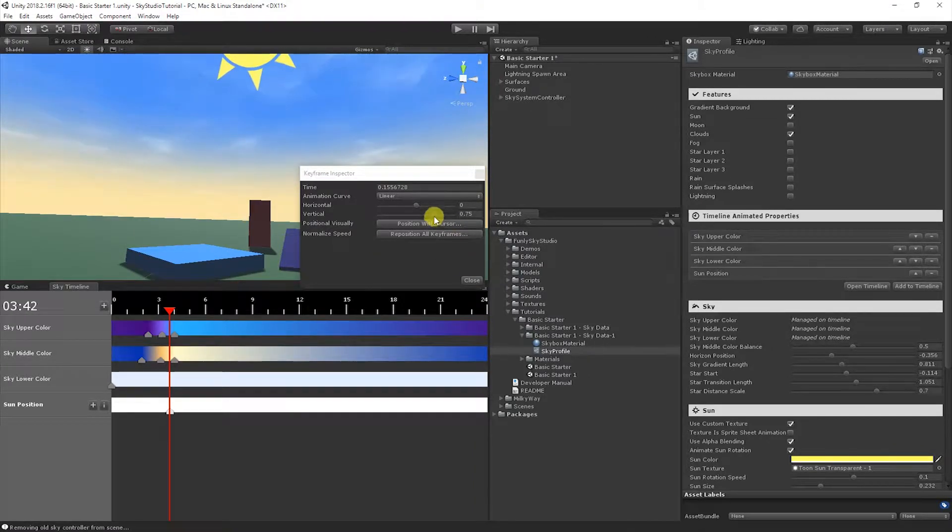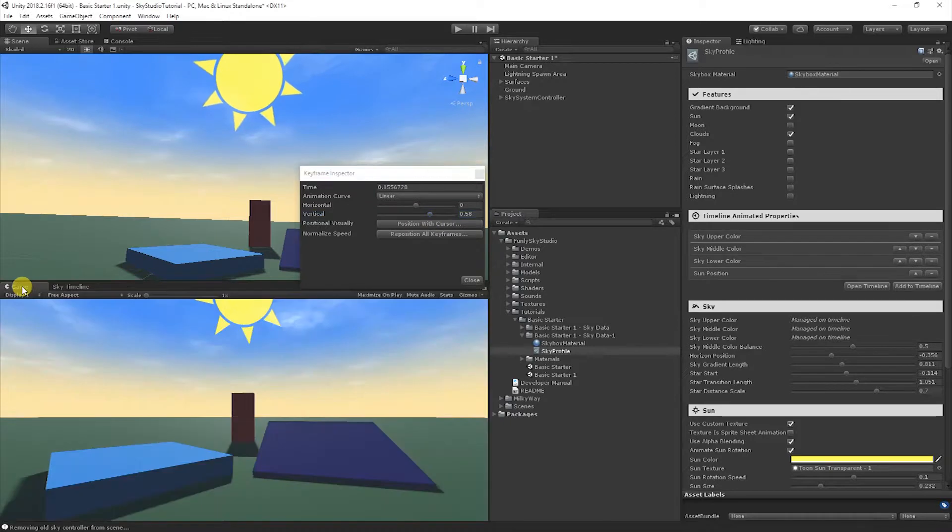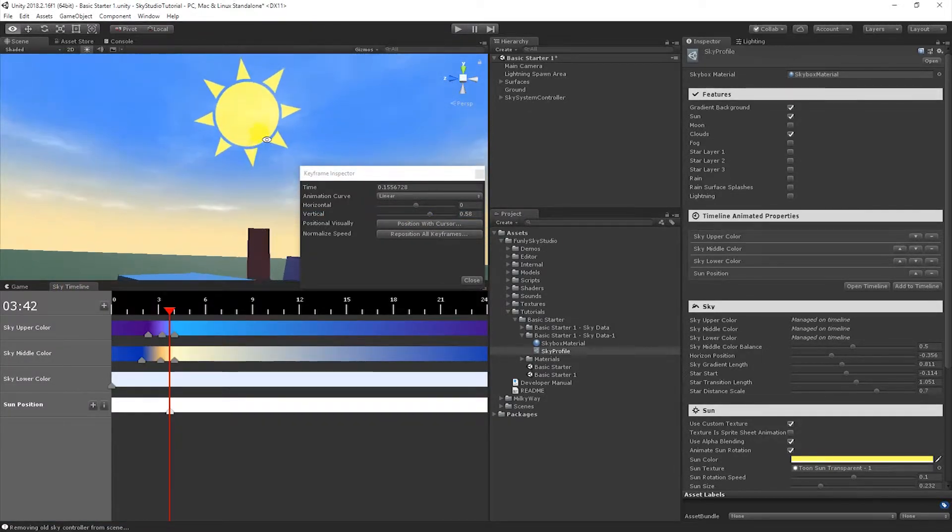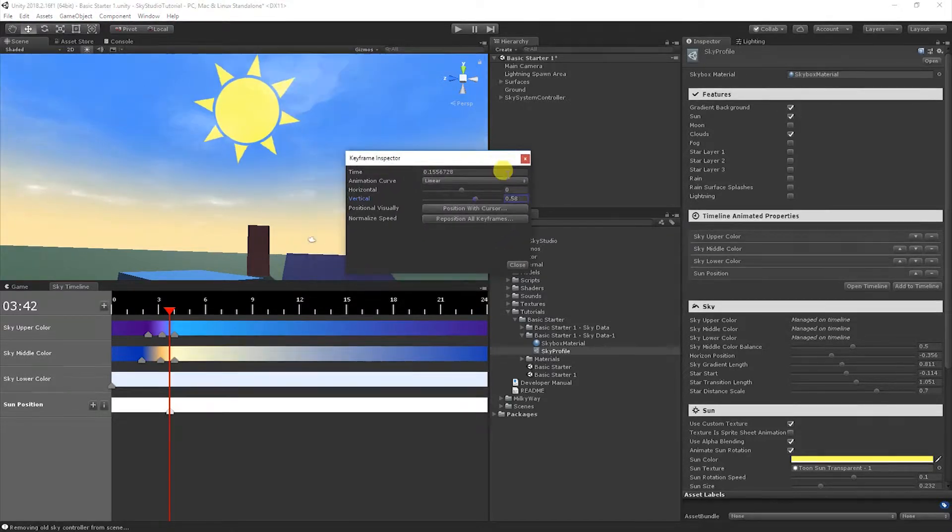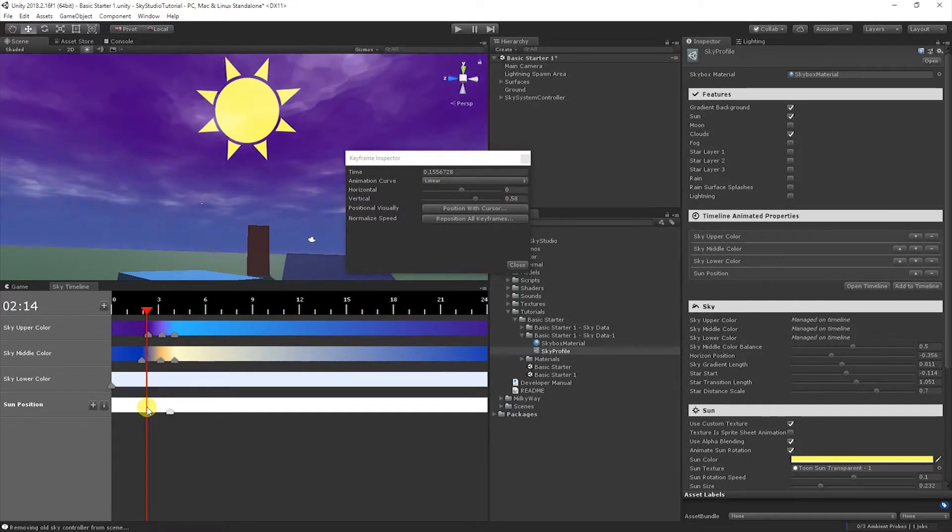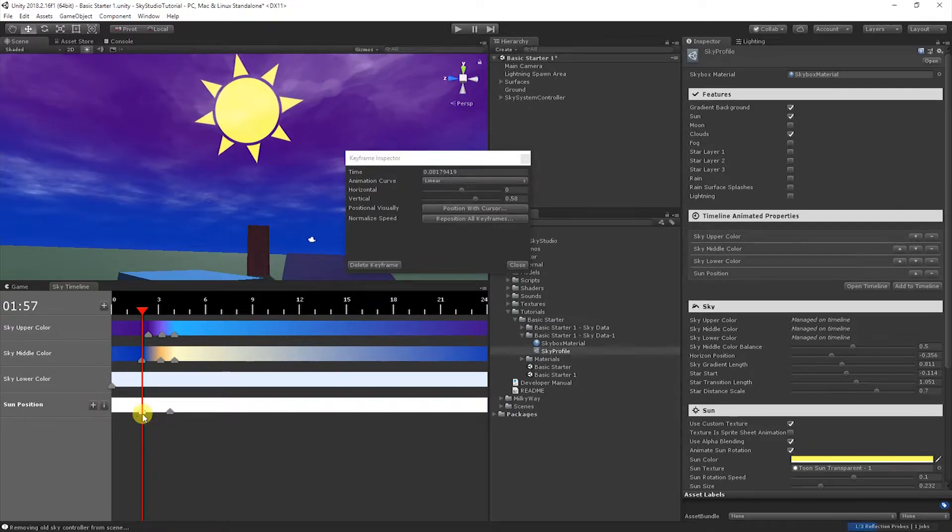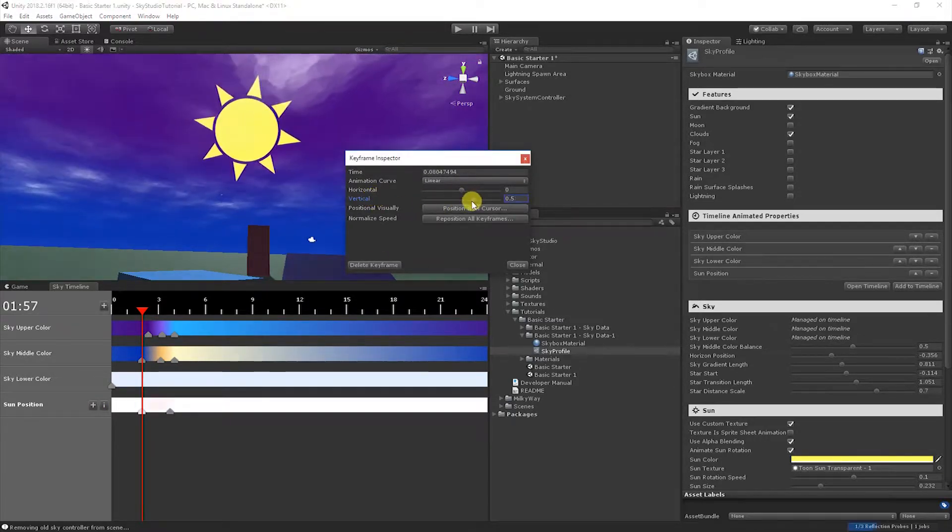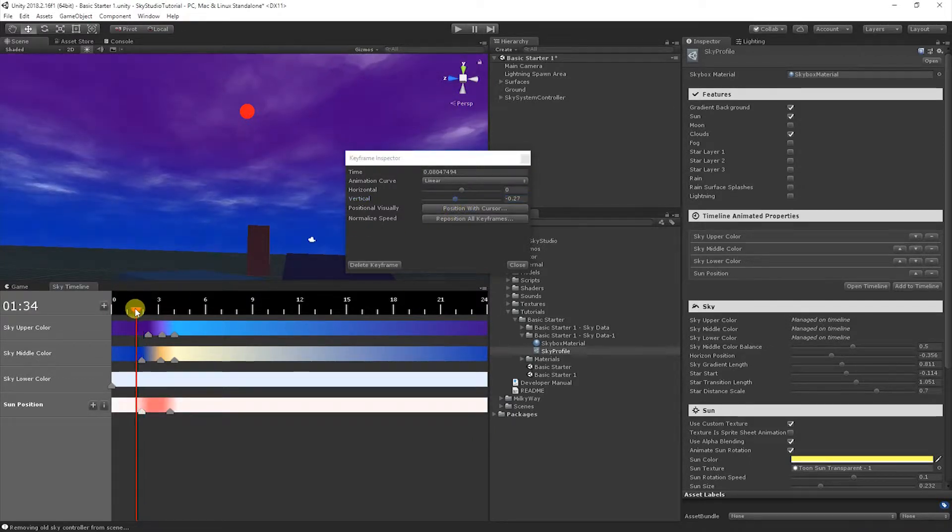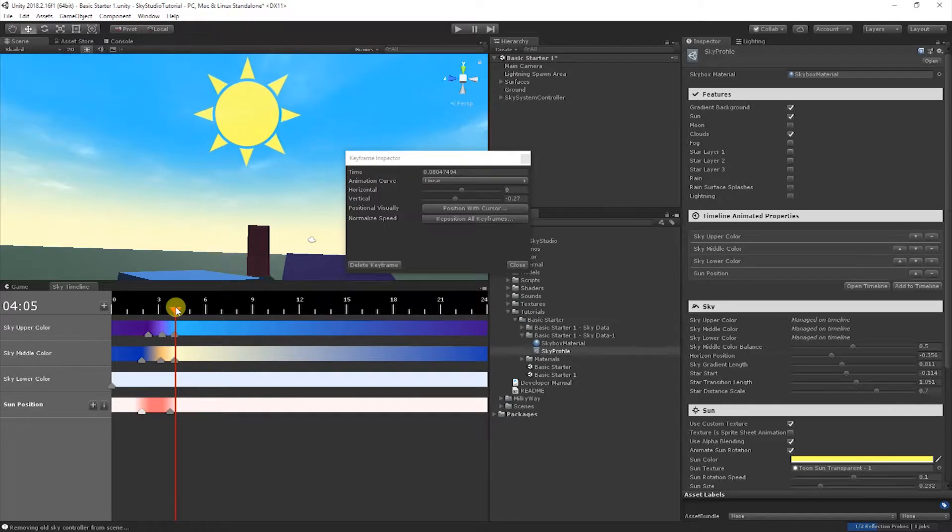When you click the keyframes, you get this keyframe inspector. It's context aware. If I click a color keyframe, it shows you the color settings. If I click move down here for the sun, it's showing me things that are relative to positioning, the horizontal and vertical position in the sky. I'm going to pull the sun down a little bit. I'll keep it down low just for the sake of keeping everything in view for the video. Then I'm going to put a keyframe right before it where I'll hide the sun.